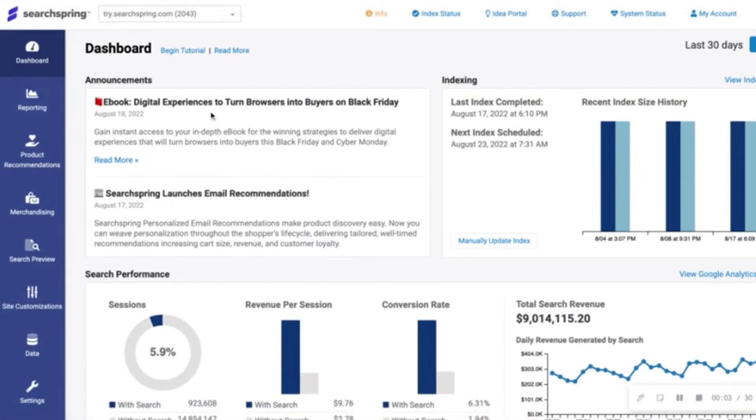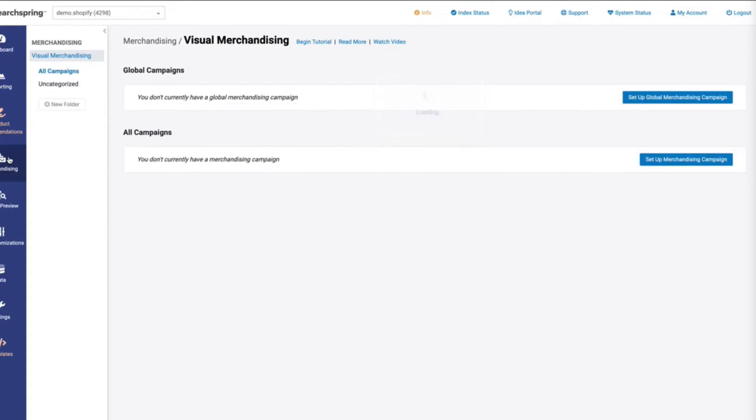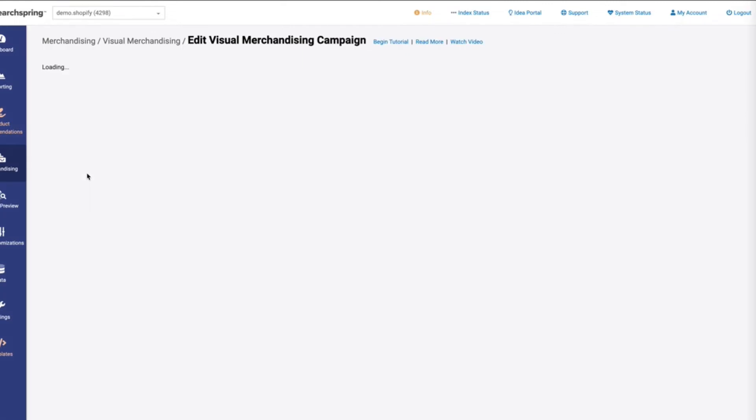Once we're logged into the SearchBring Management Console, the first thing that we're going to want to do is navigate to the merchandising tab. Within the merchandising tab, we're going to go ahead and set up a new merchandising campaign. Once we are at this menu in the merchandising campaign page, we're going to want to click on the category merchandising campaign.